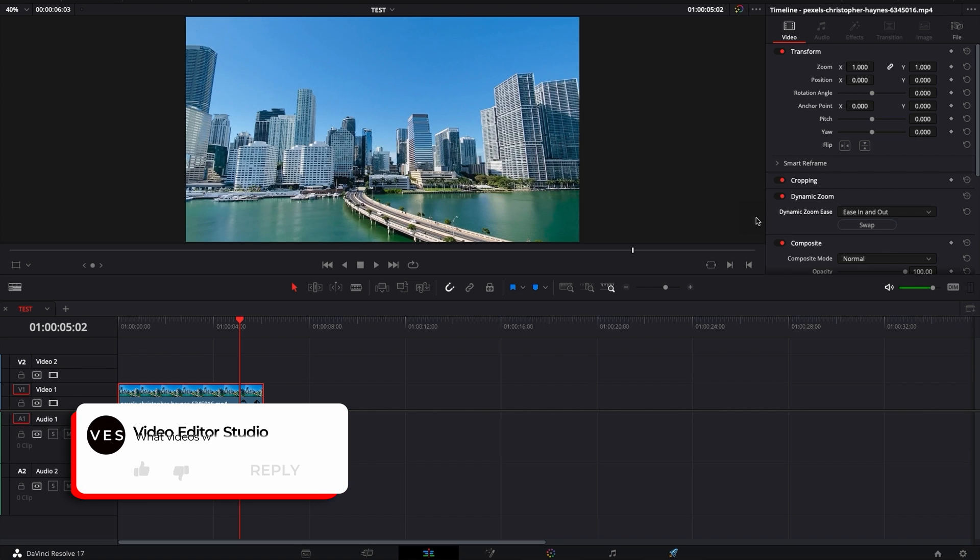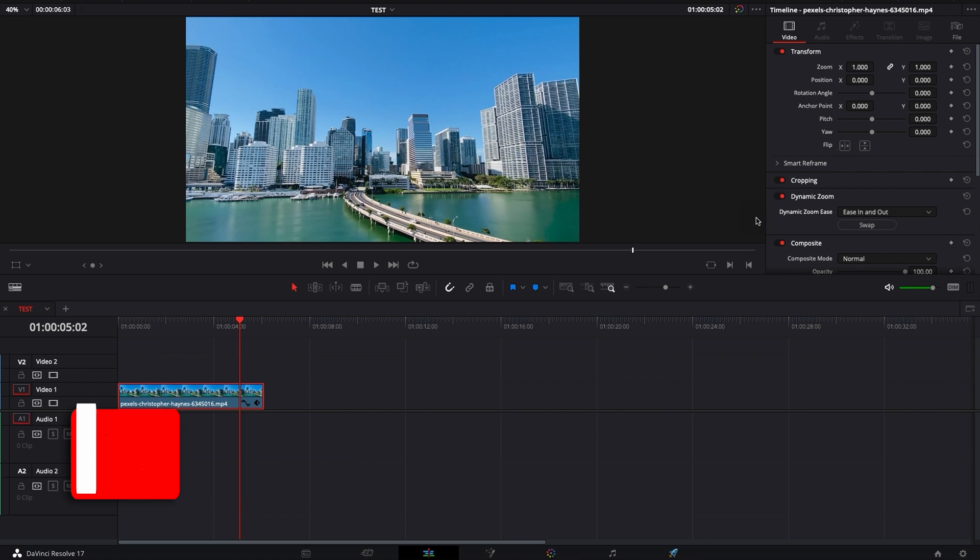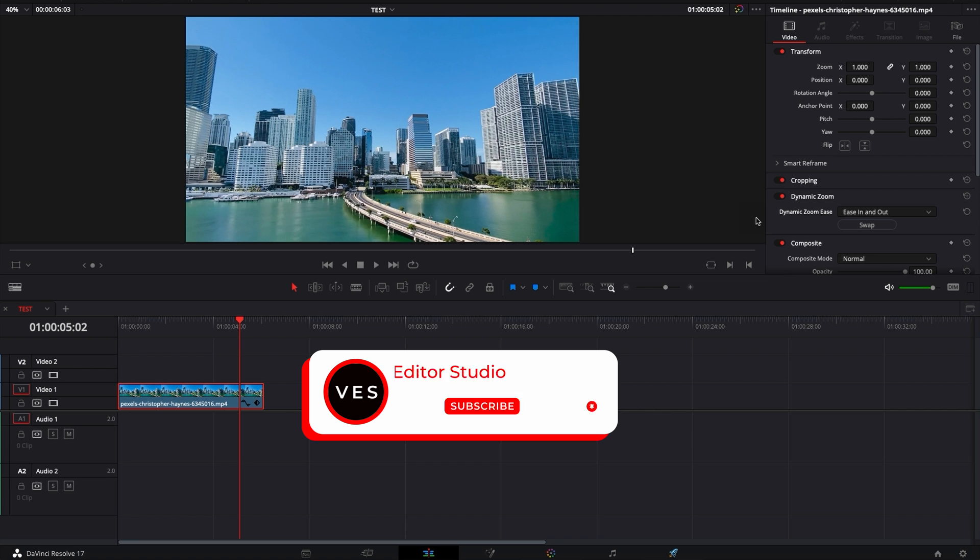I hope this video was helpful, let me know in the comments what kind of tutorial you would like to see in the future, don't forget to like and subscribe, see you in the next one, bye.